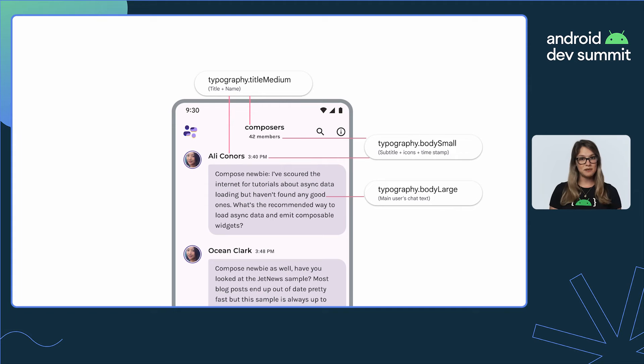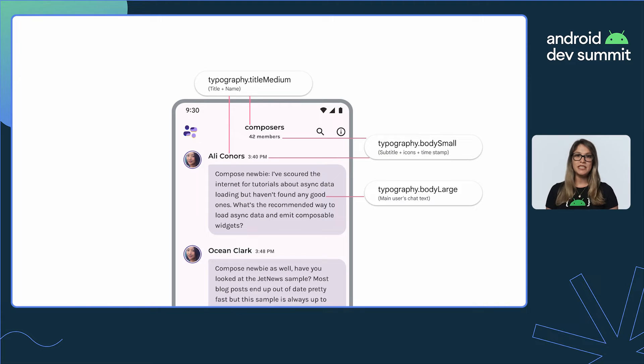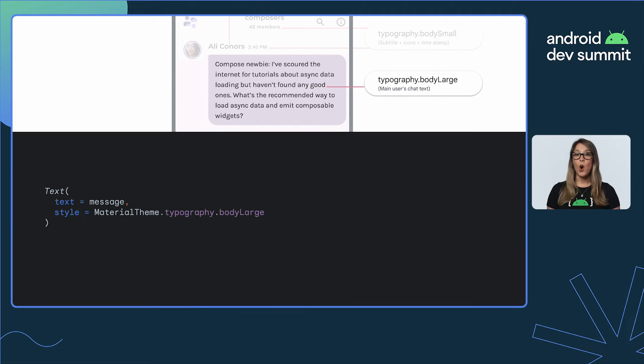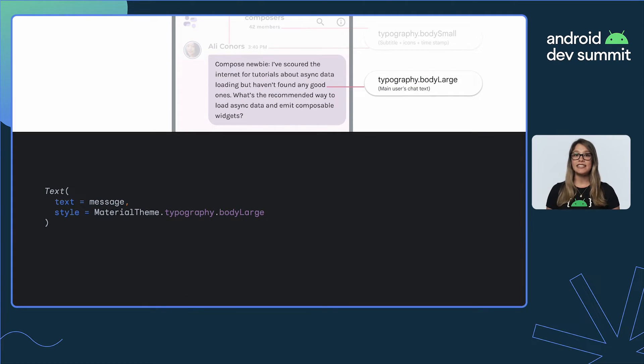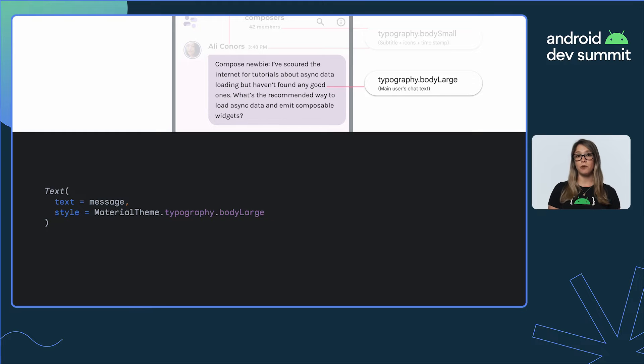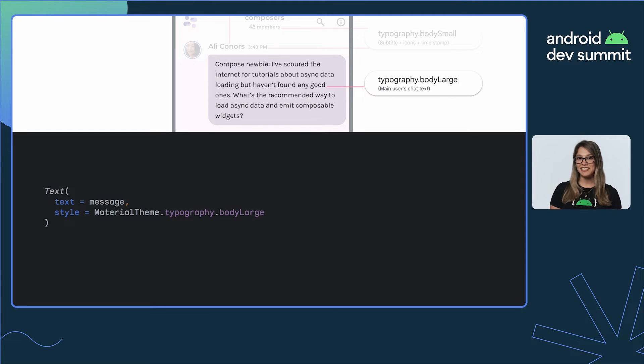It's time to style our chat bubble. Here's the design we want to implement. So open the text composable of the chat message, and set the style parameter to MaterialTheme.typography.bodyLarge. And that's it. You're good to go.